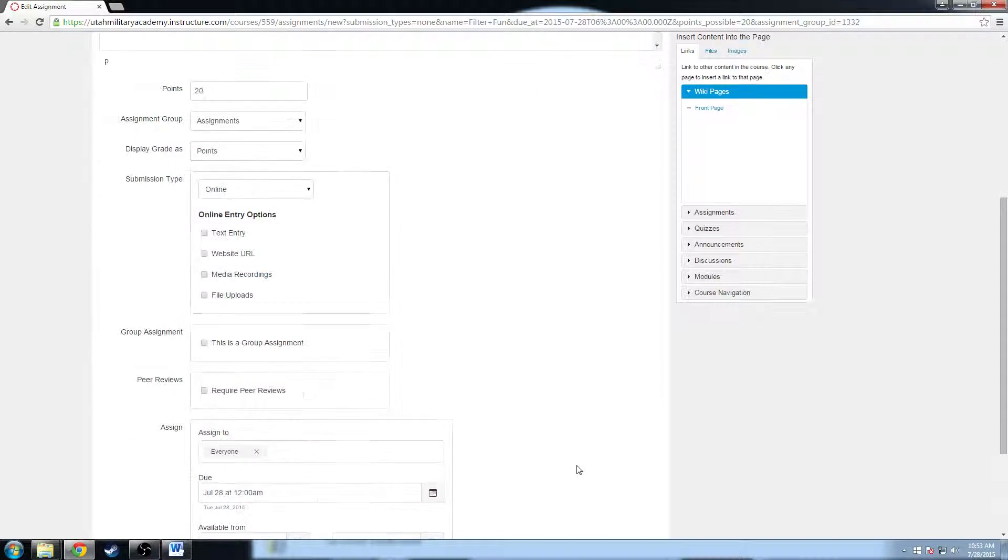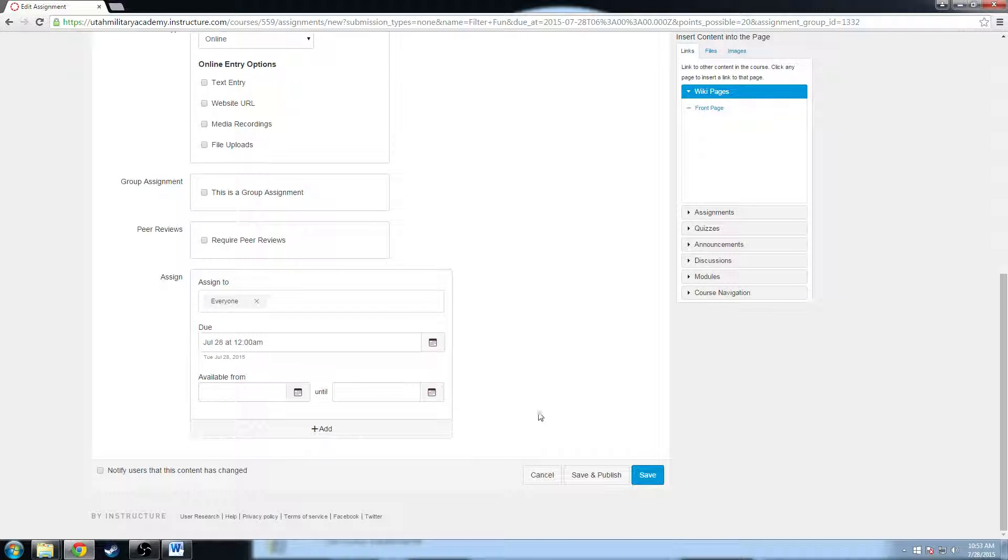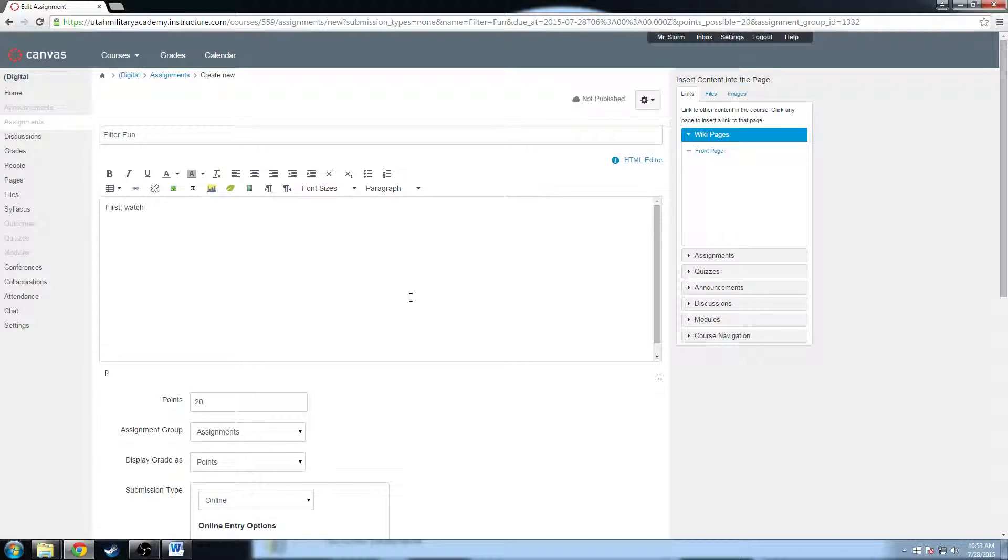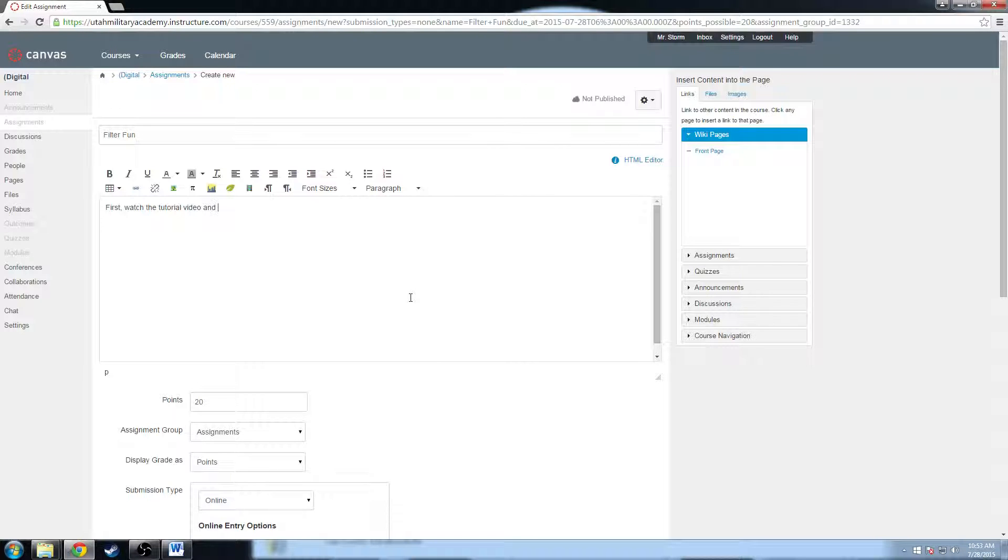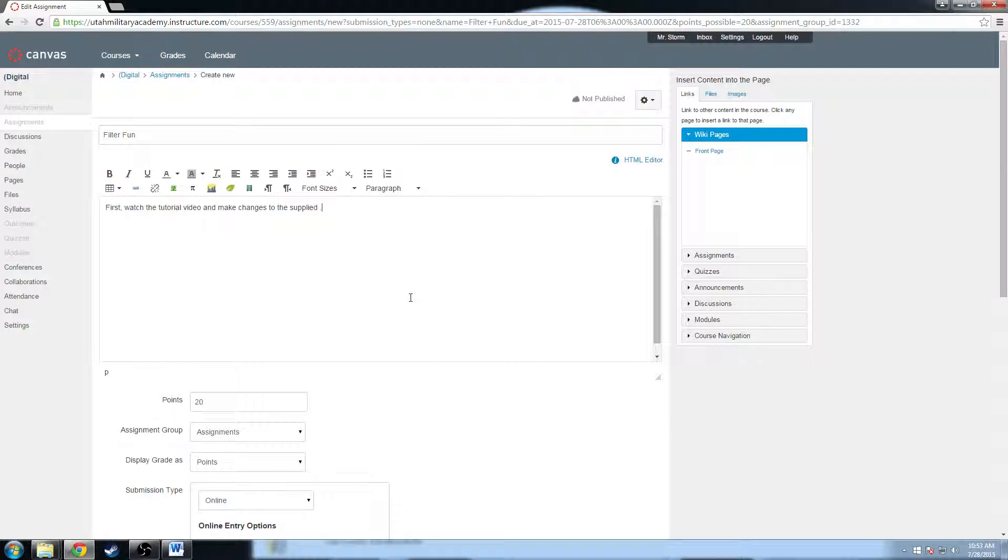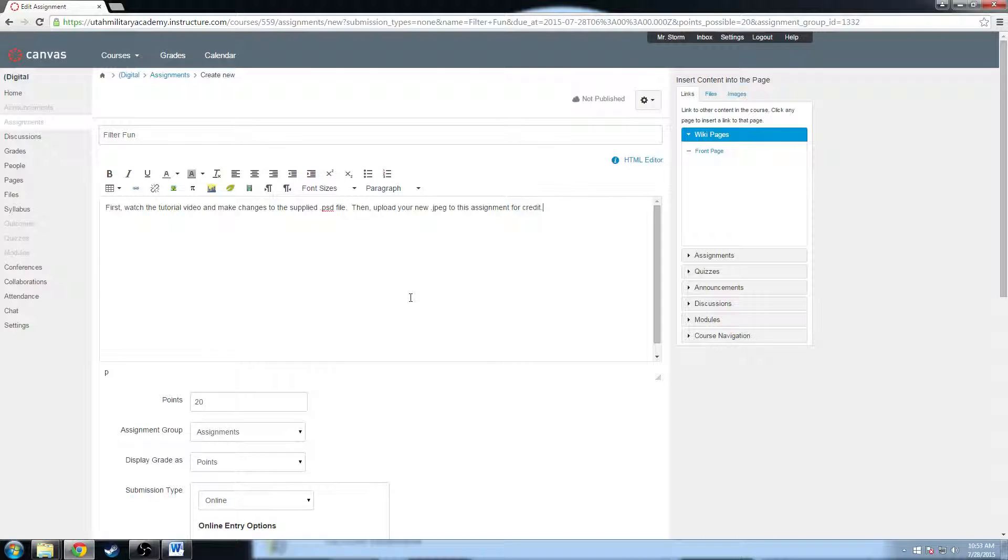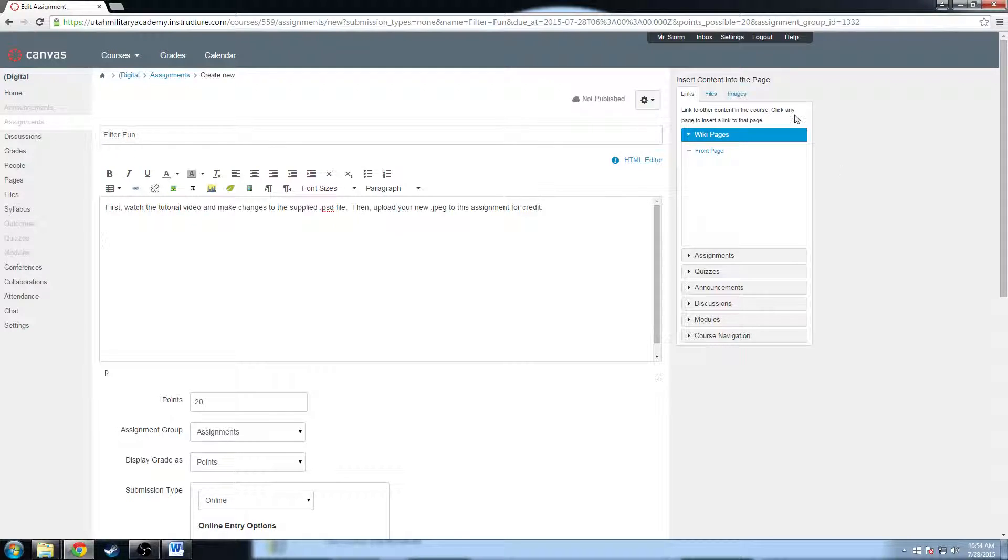Filter fun. All the settings that I've made keeps those settings as well, but this will allow me to change content. Now the first thing I want them to do is first watch the tutorial, watch the tutorial video, and make changes to the supplied dot psd file, then upload your new dot jpeg to this assignment for credit. Those are the instructions, but where's the video? Where's the psd file? Where are the things that I'm trying to give them to be able to complete this assignment? Well, we have to embed them.